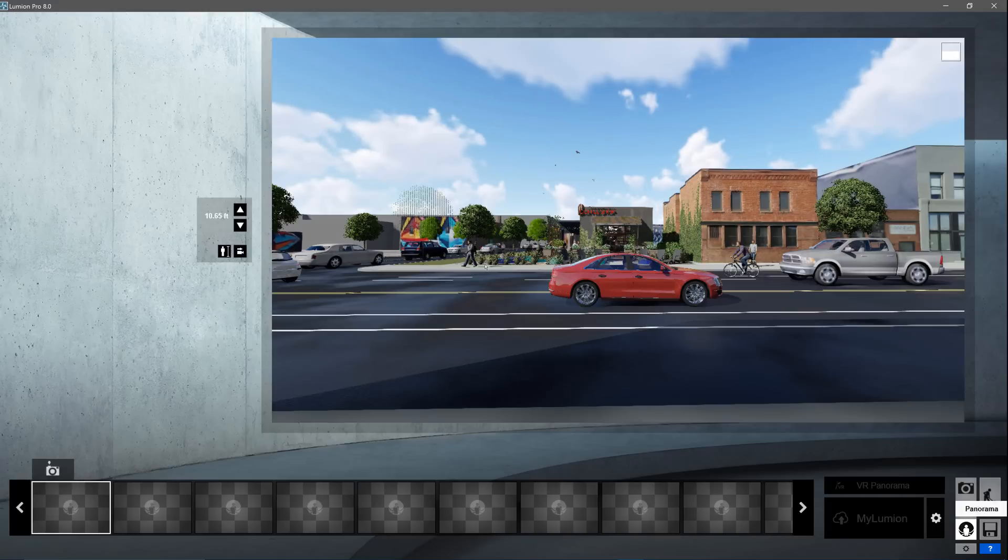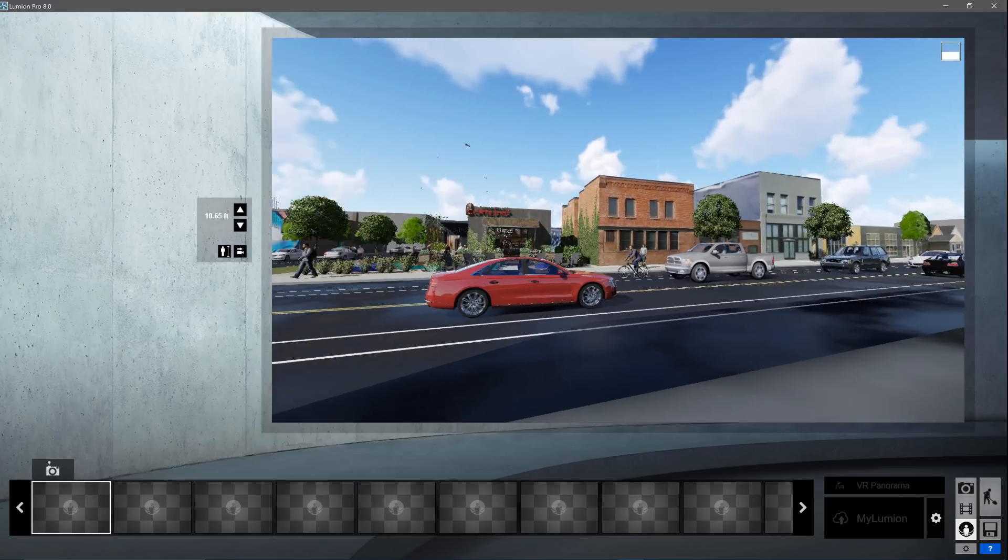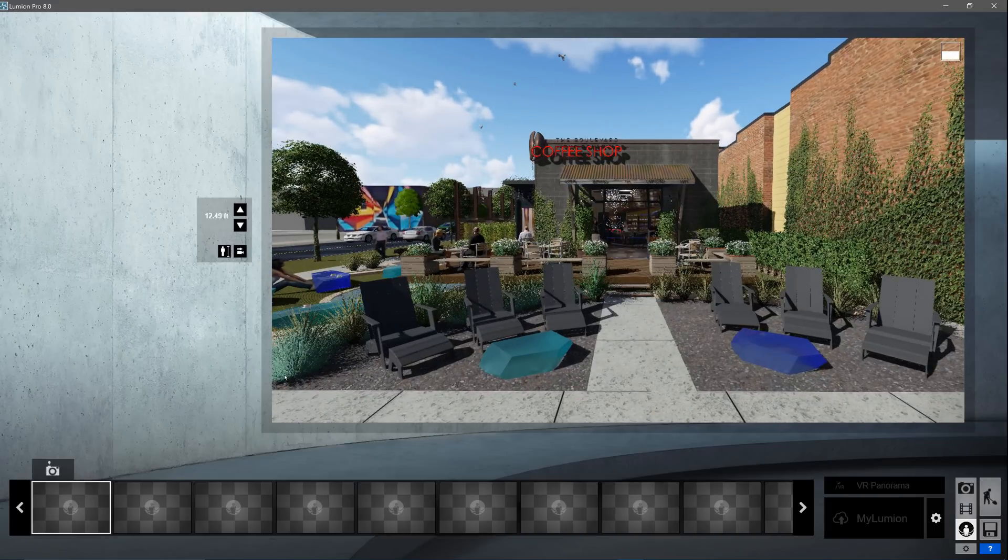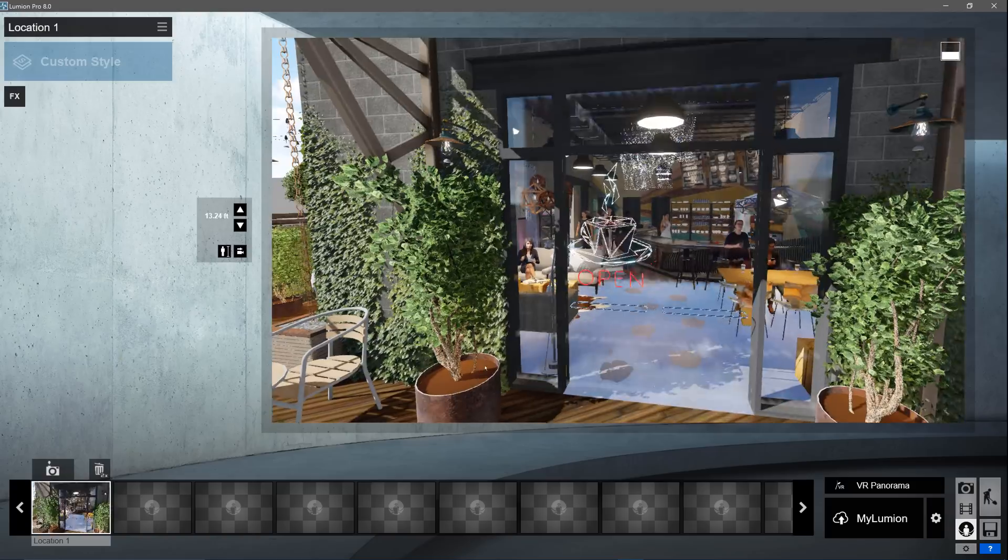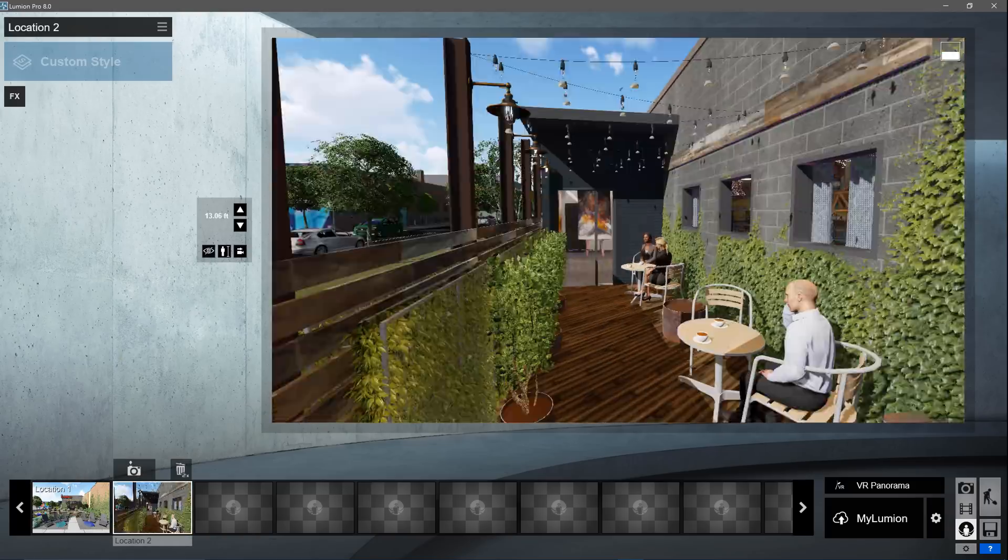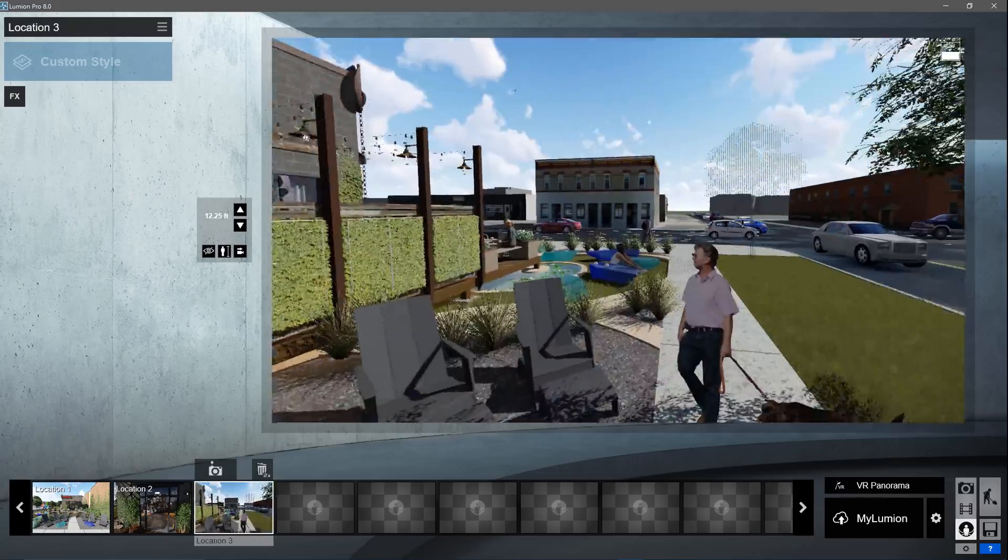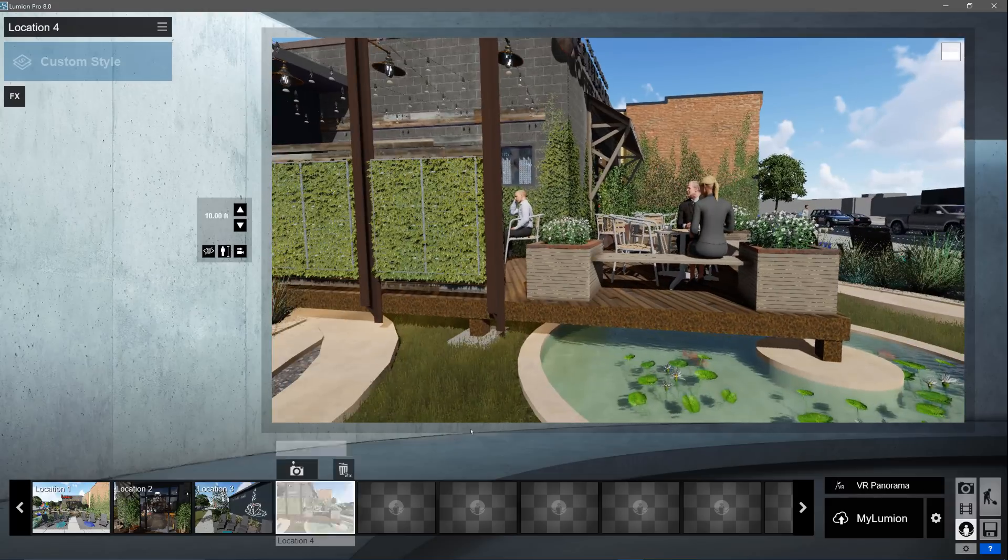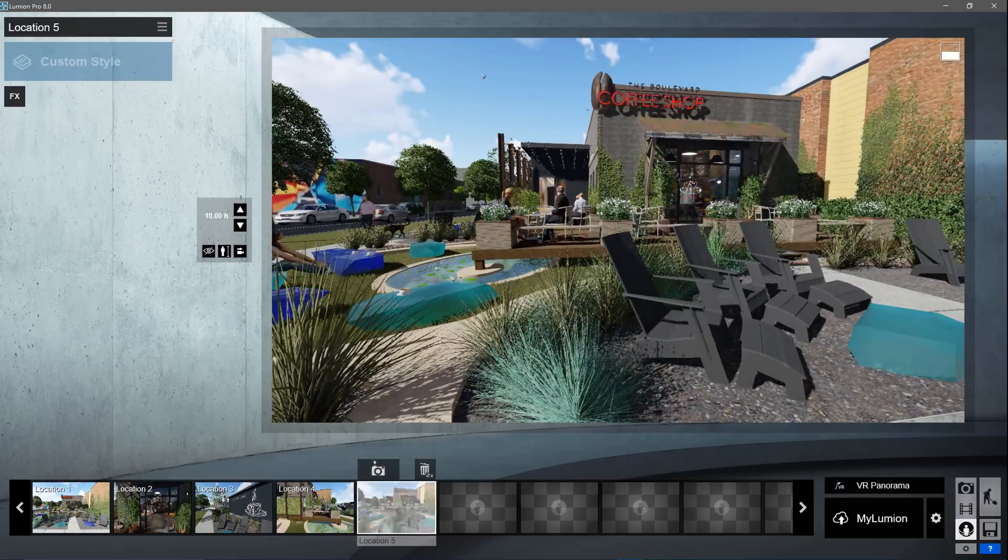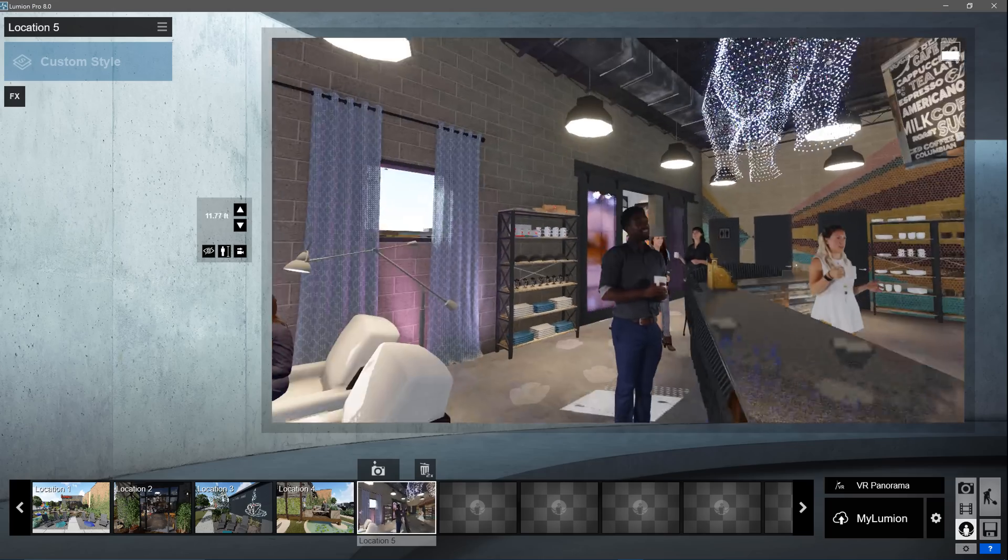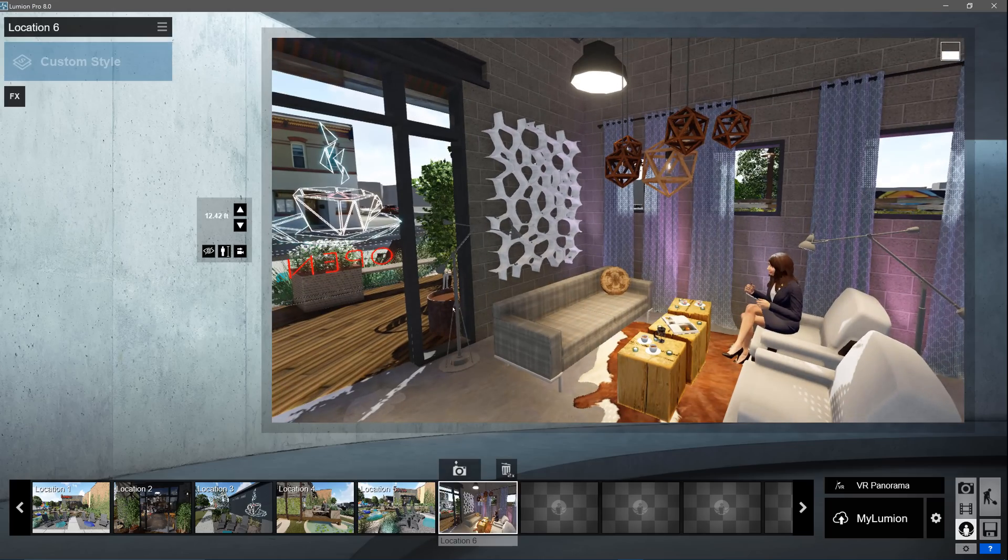Now let's take a look at the panorama studio. Again, the interface changes a bit, but the idea is the same. Move around your scene, select locations, and label each one. Each location will eventually be rendered as a 360 panorama and uploaded to mylumion for sharing and viewing online or for use in a virtual reality headset. We now have six locations.